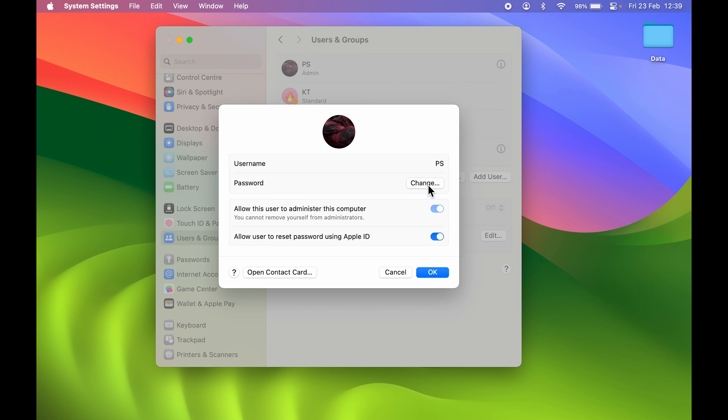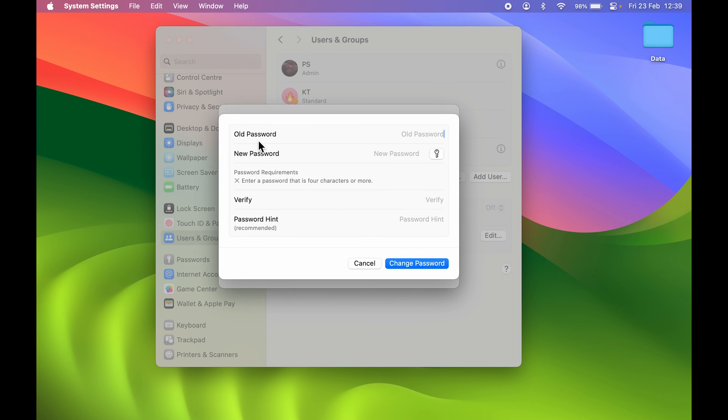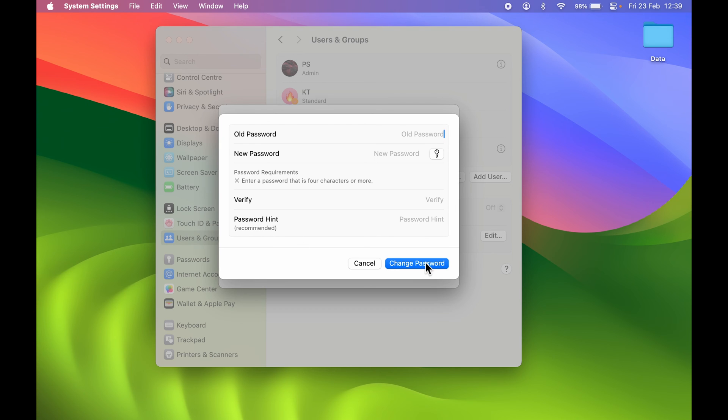Now you have to enter your old password over here. After that, you can just enter the new password and then verify the same. You can add a hint if you want to, and then select change password. We are going to do that very quickly.